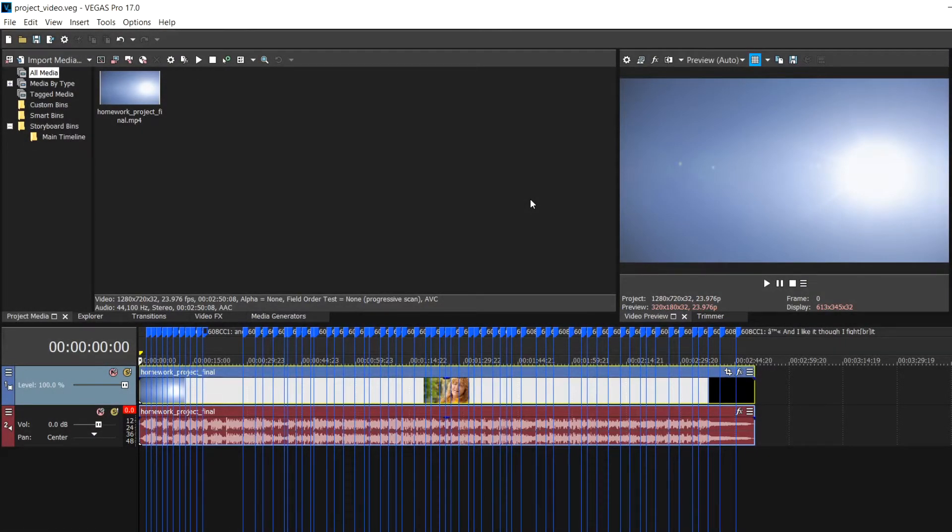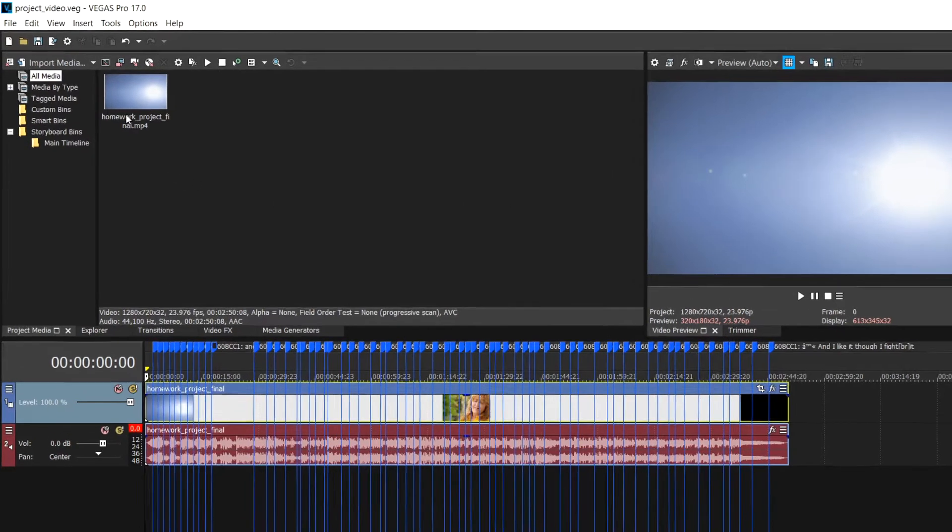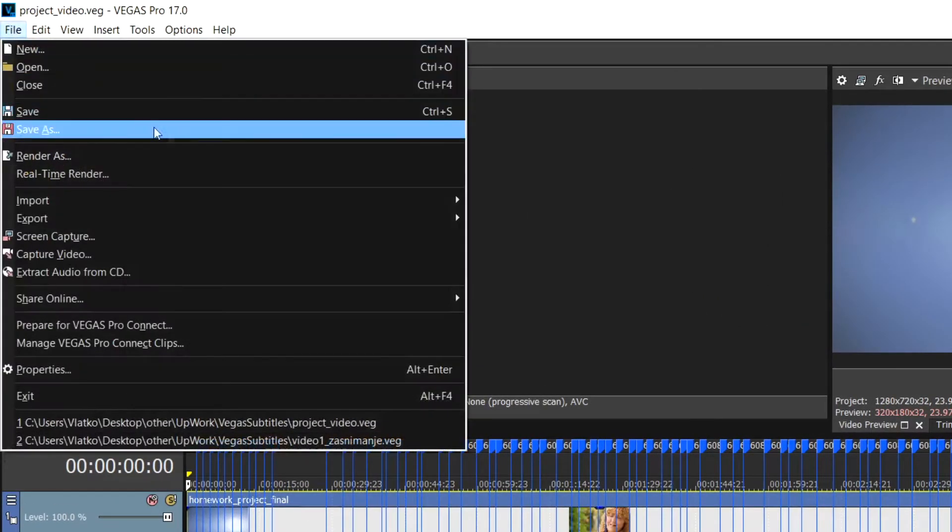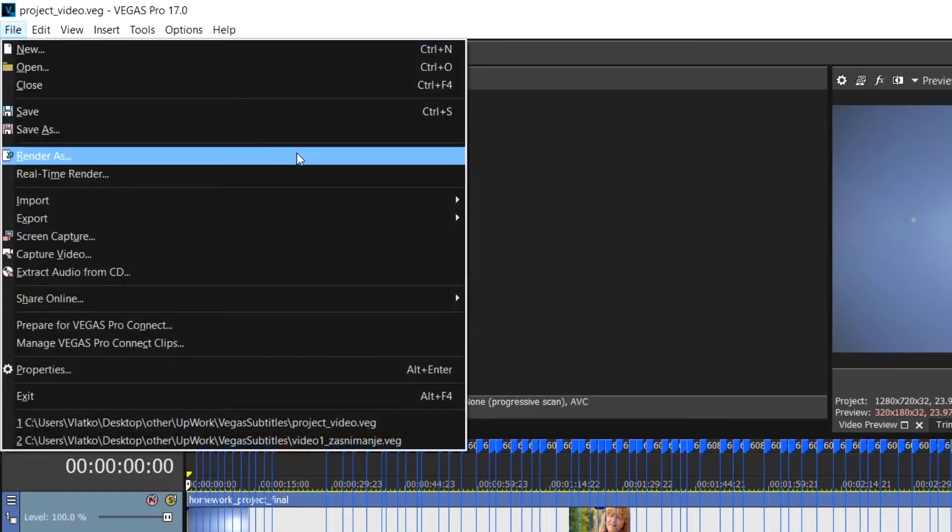To render the captions along with the video file, select File and then choose Render As from the menu produced.